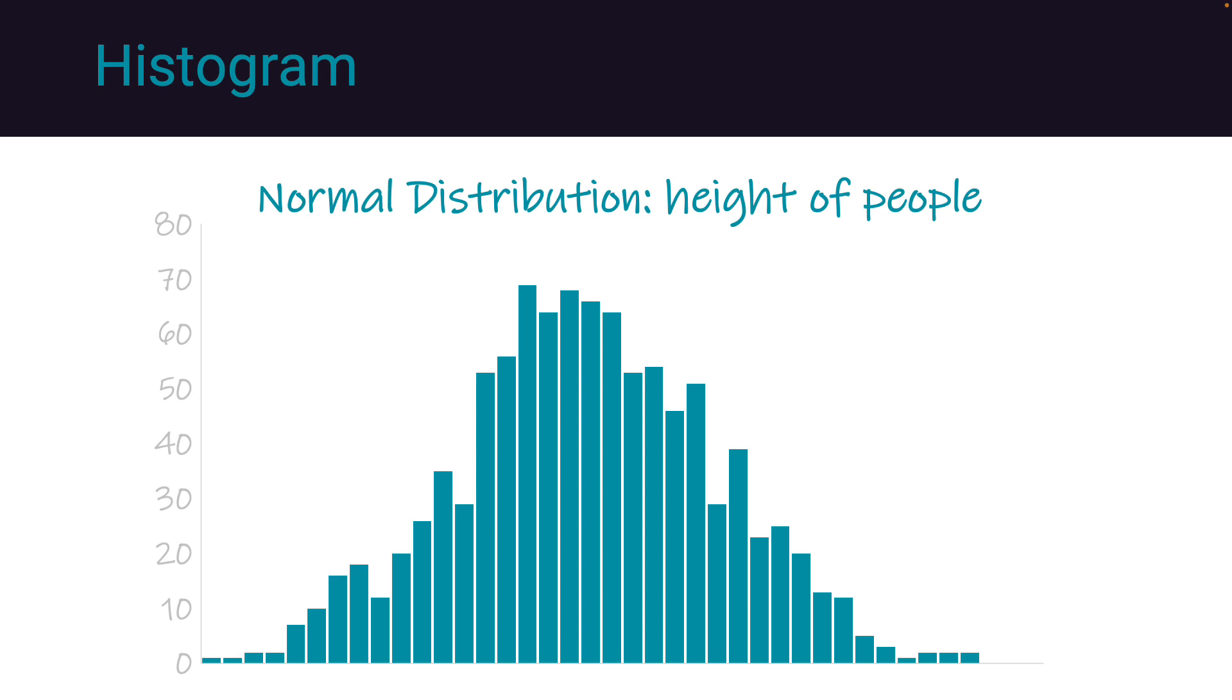Histograms can also capture more intricate distributions, like the height of individuals, which often follow a Gaussian or normal distribution resembling a bell curve.